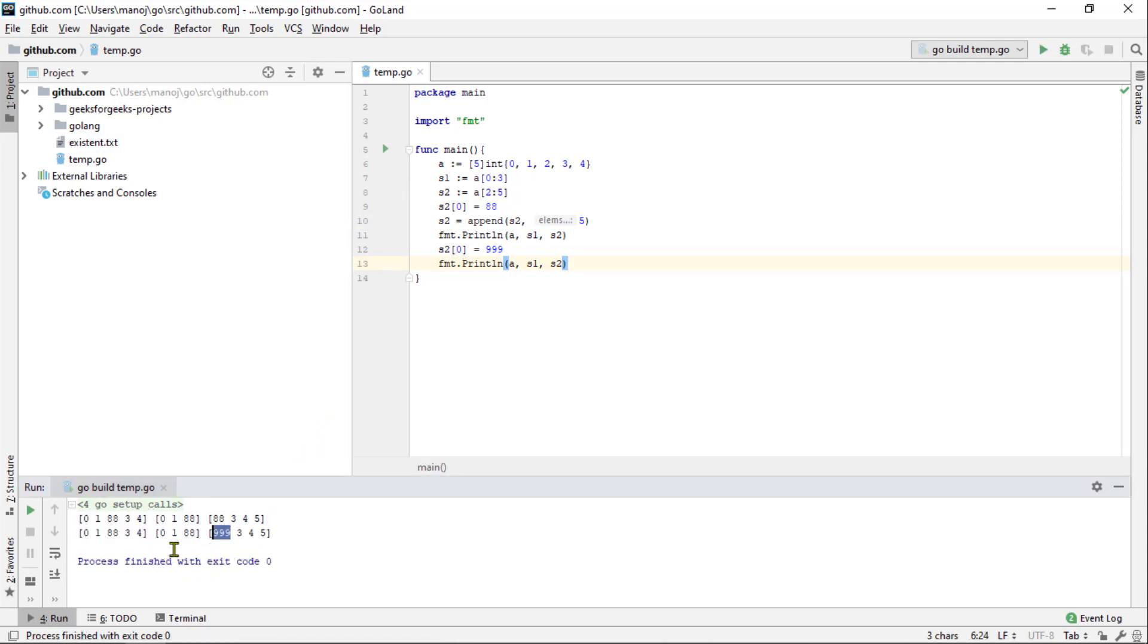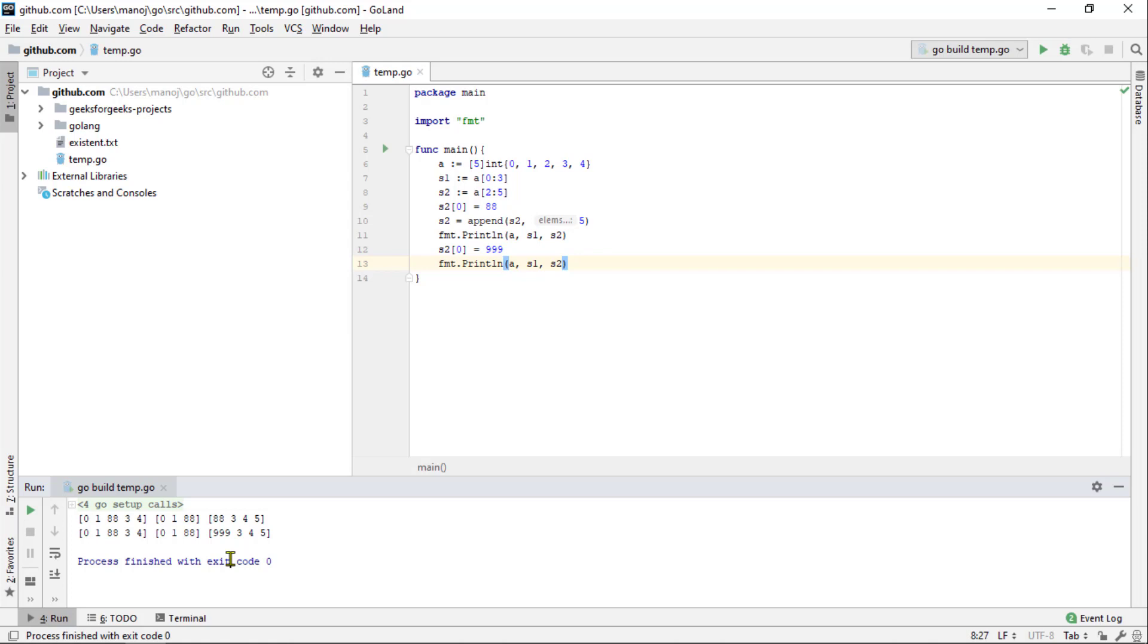Remember, we said that append could create a new underlying array if it needs to. And that is what is happening here. The s2 slice is now using a completely different underlying array than the s1 slice. So changes in one place are no longer reflected in the other.